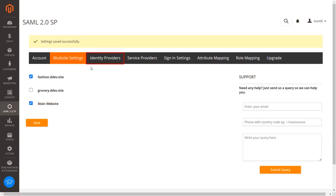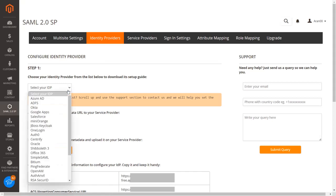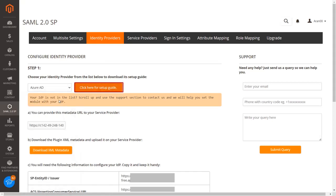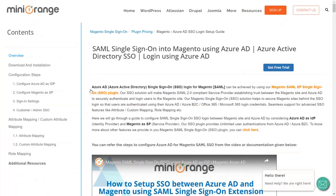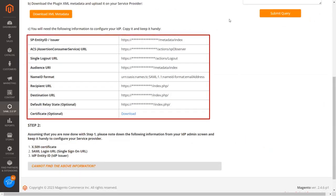Now go to the Identity Providers tab. Here you will get all the credentials required to set up your identity provider. You can also select your identity provider from the drop-down menu and you will be prompted with a button that will redirect you to the complete setup guide. Here you will get all the metadata URL required while configuring your identity provider — copy it and keep it handy.